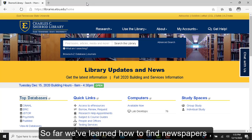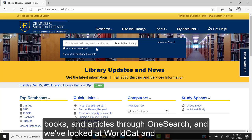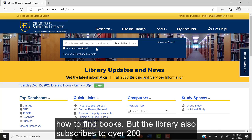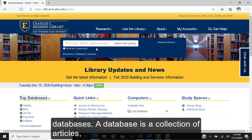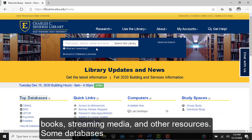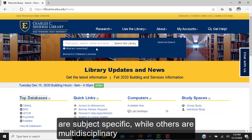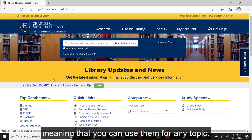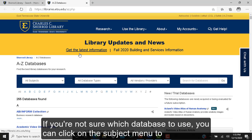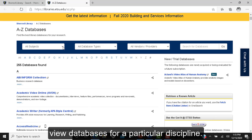So far we've learned how to find newspapers, books, and articles through OneSearch, and we've looked at WorldCat for finding books. The library also subscribes to over 200 databases. A database is a collection of articles, books, streaming media, and other resources. Some databases are subject specific while others are multidisciplinary, meaning you can use them for any topic. If you're not sure which database to use, click on the subject menu to view databases for a particular discipline.